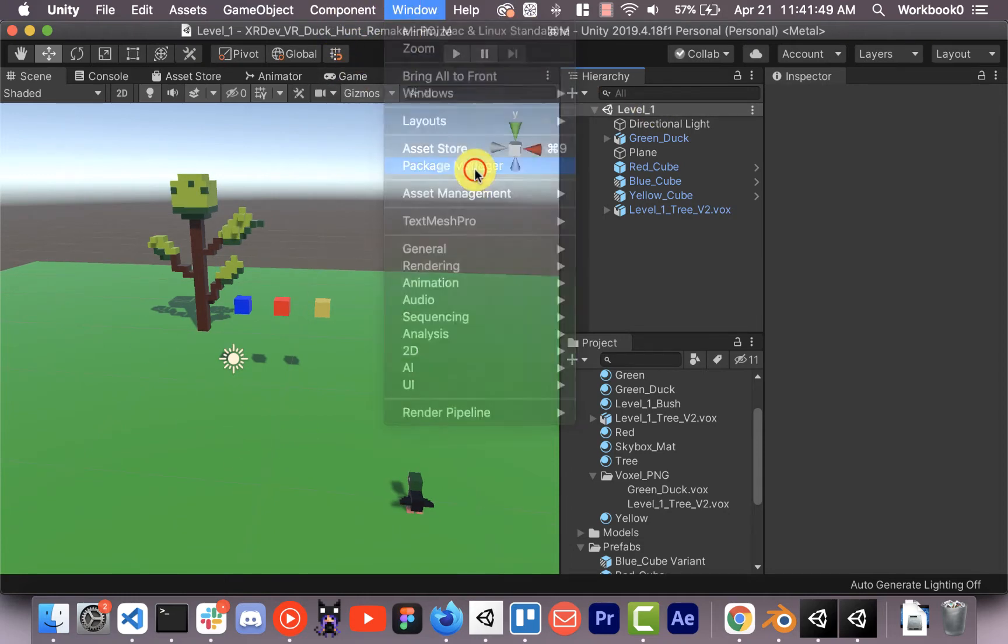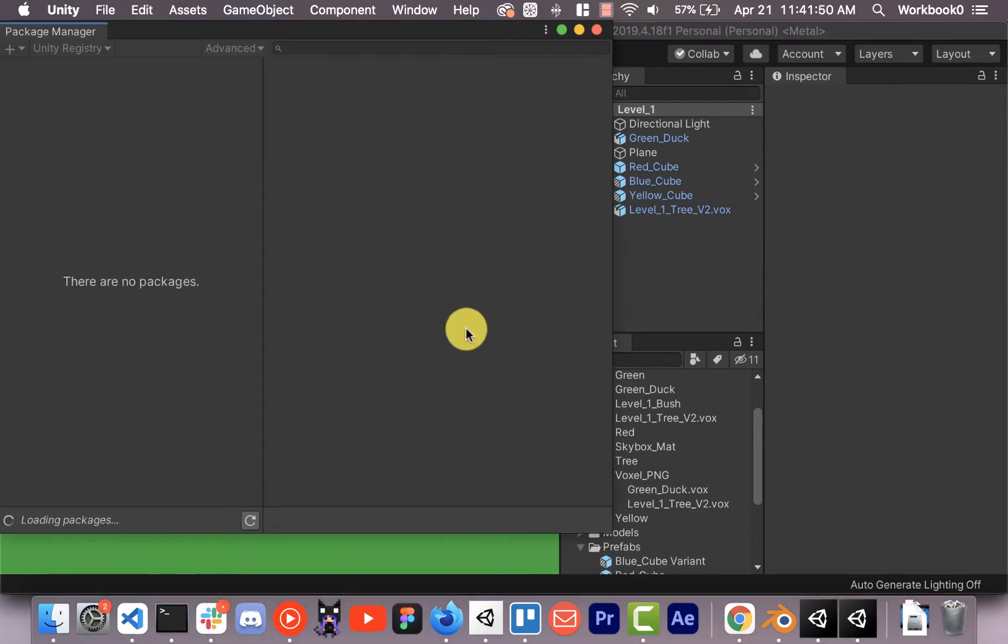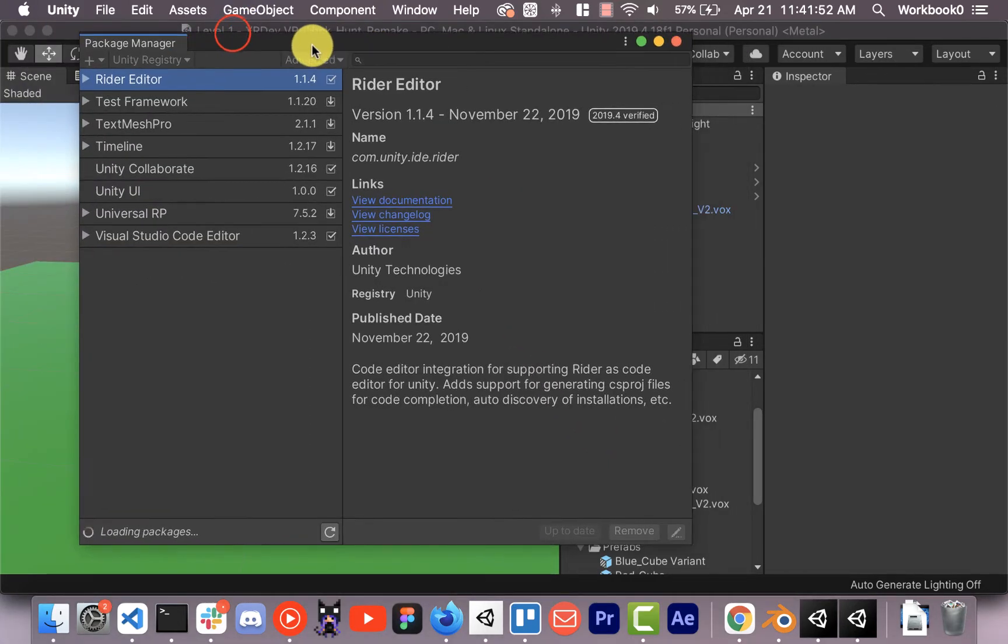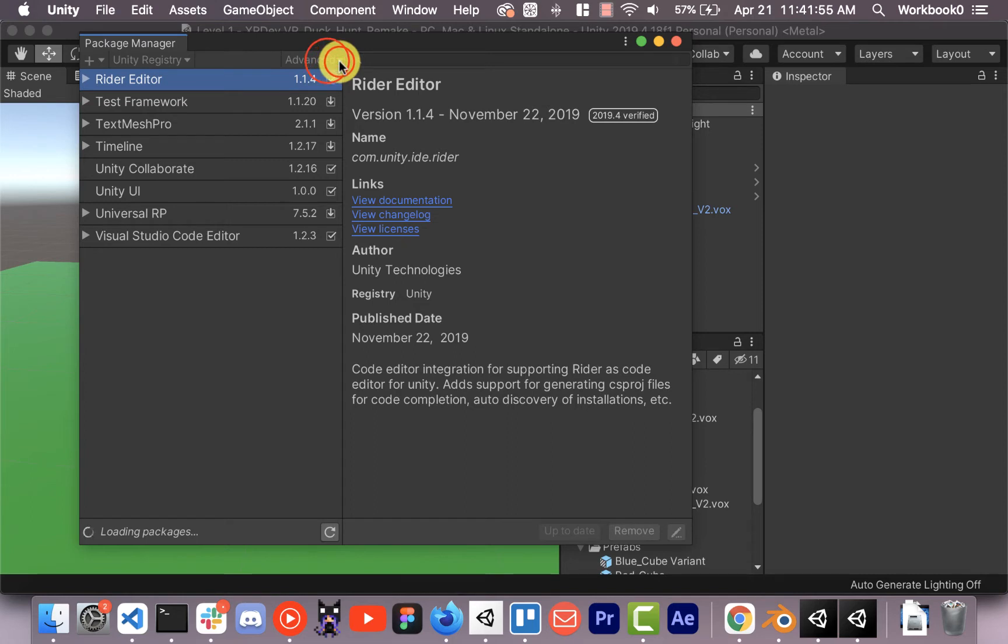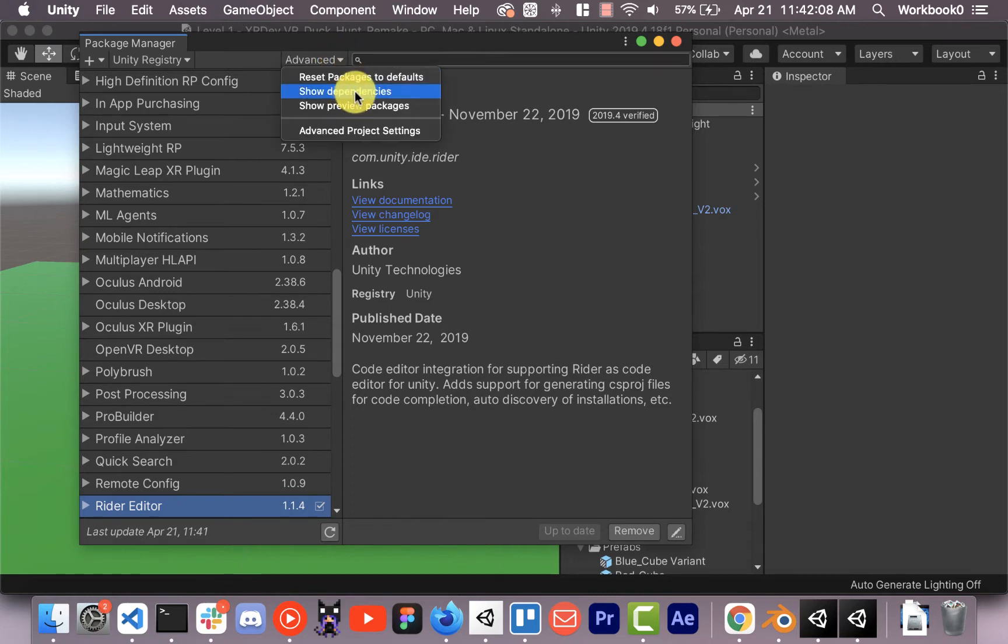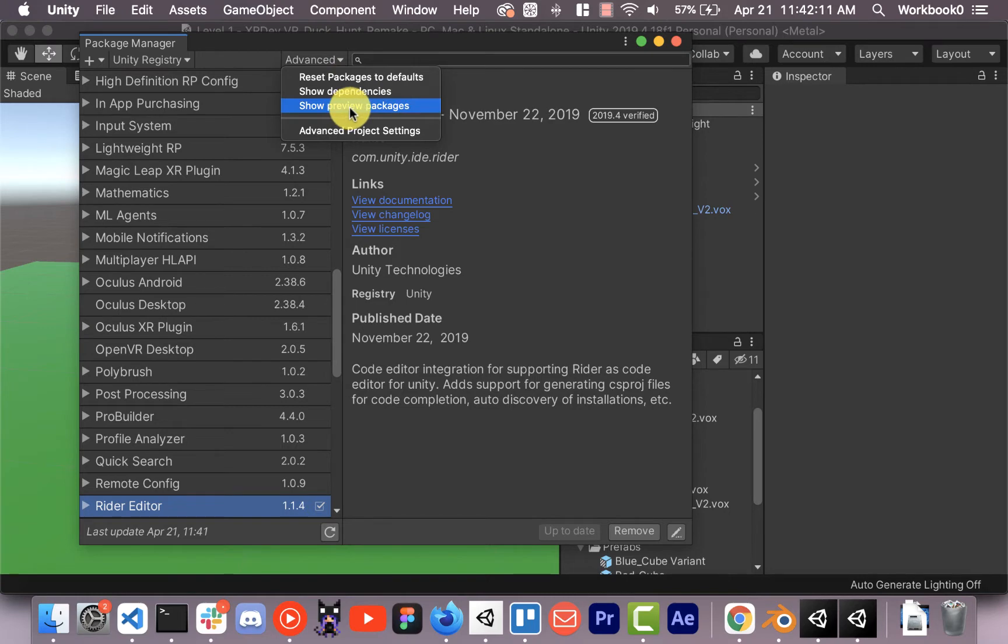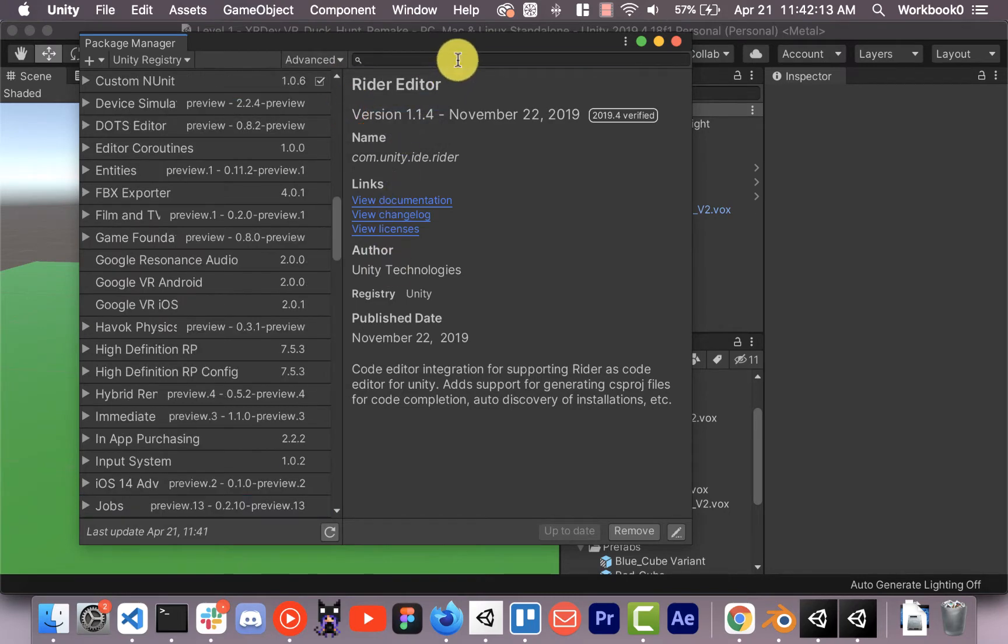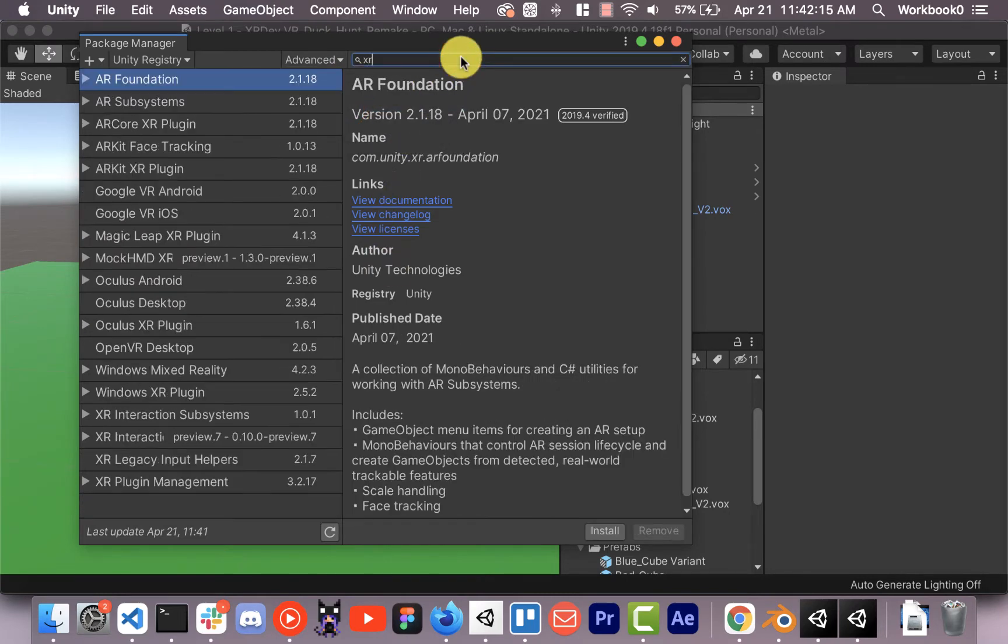So we're going to need some packages for that. We're going to go to the Package Manager. We're going to install a couple of things. First we're going to make sure that Preview Packages is enabled. This is Unity 2019, but if you have a newer one it might be a slightly different way of enabling Preview Packages in the Package Manager. So we're going to show preview packages.